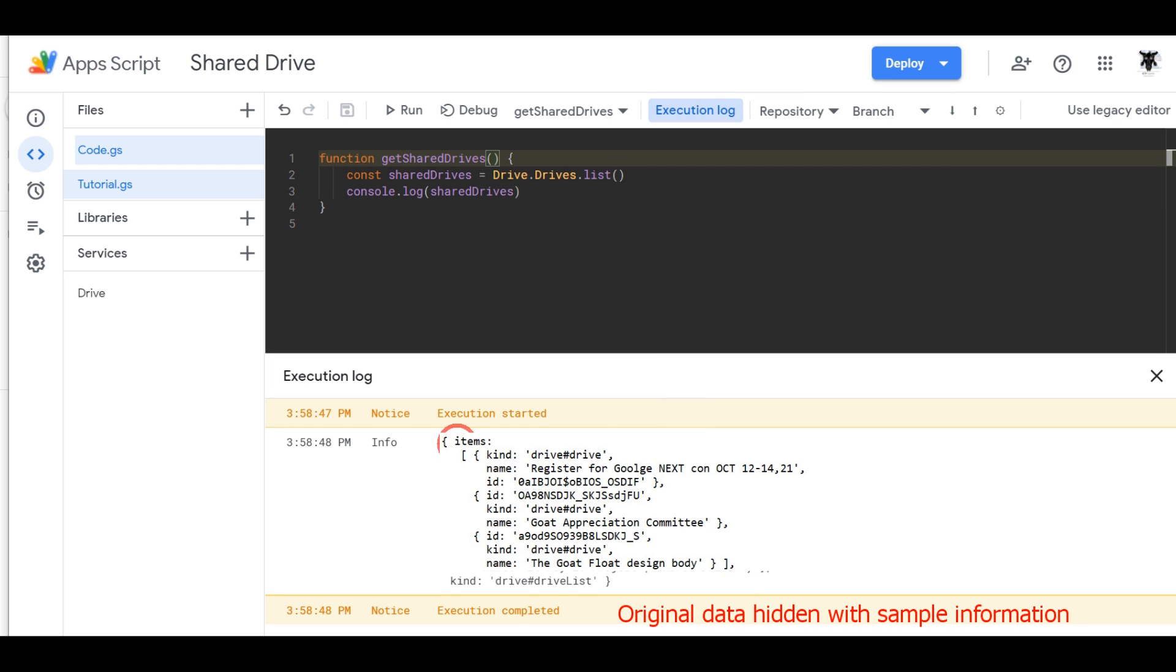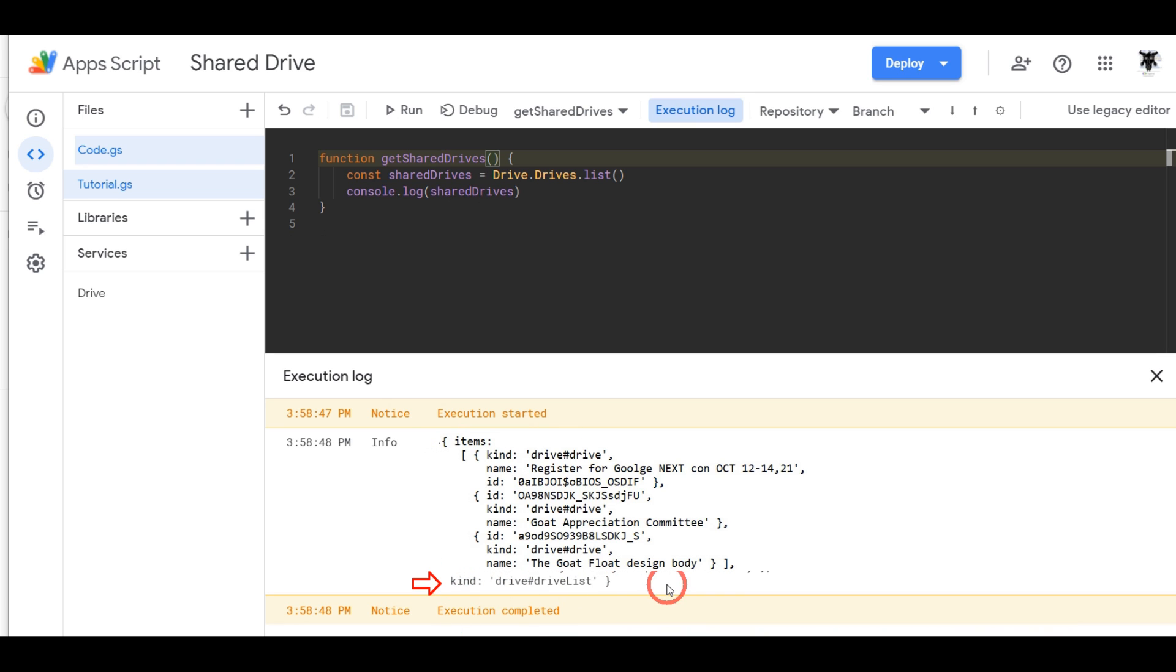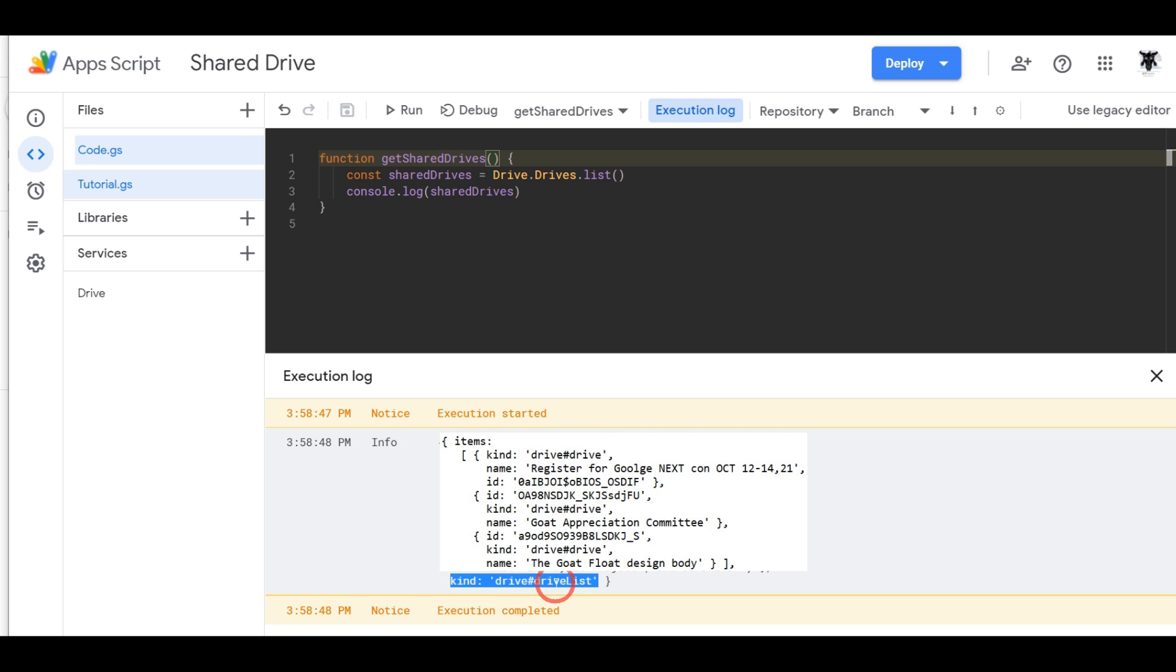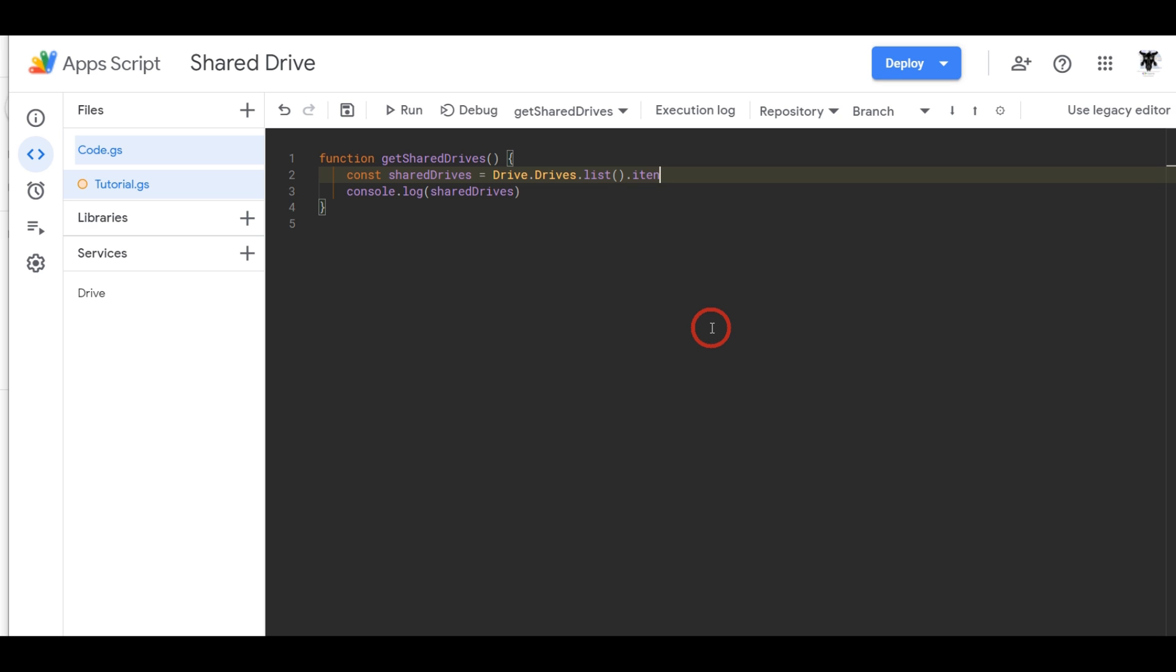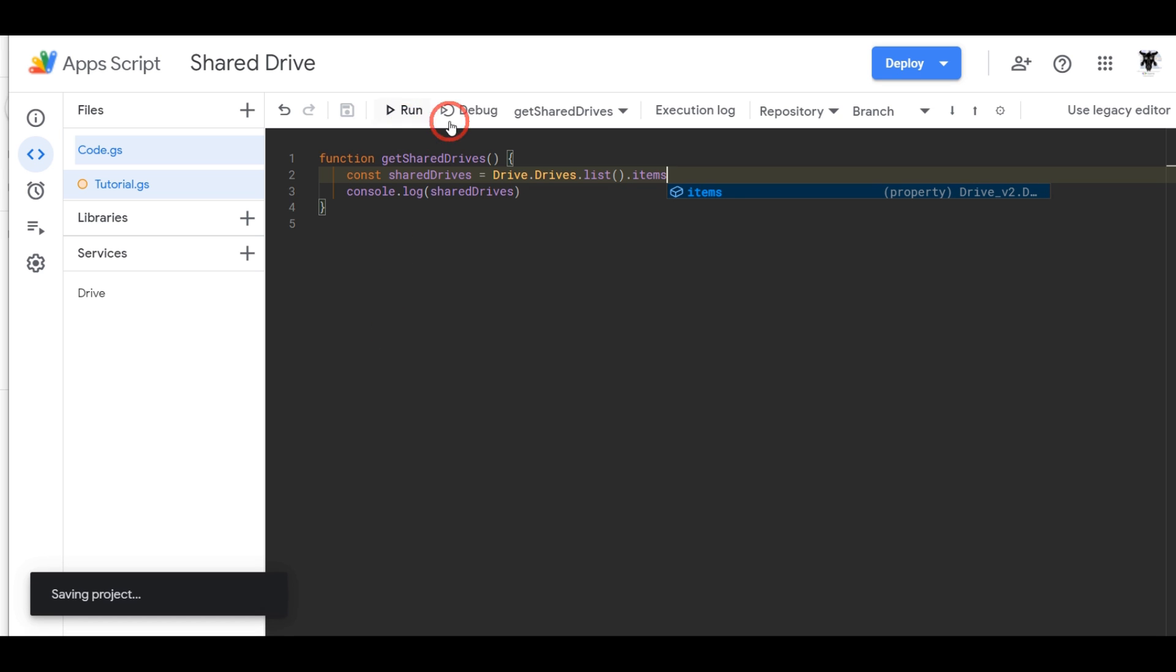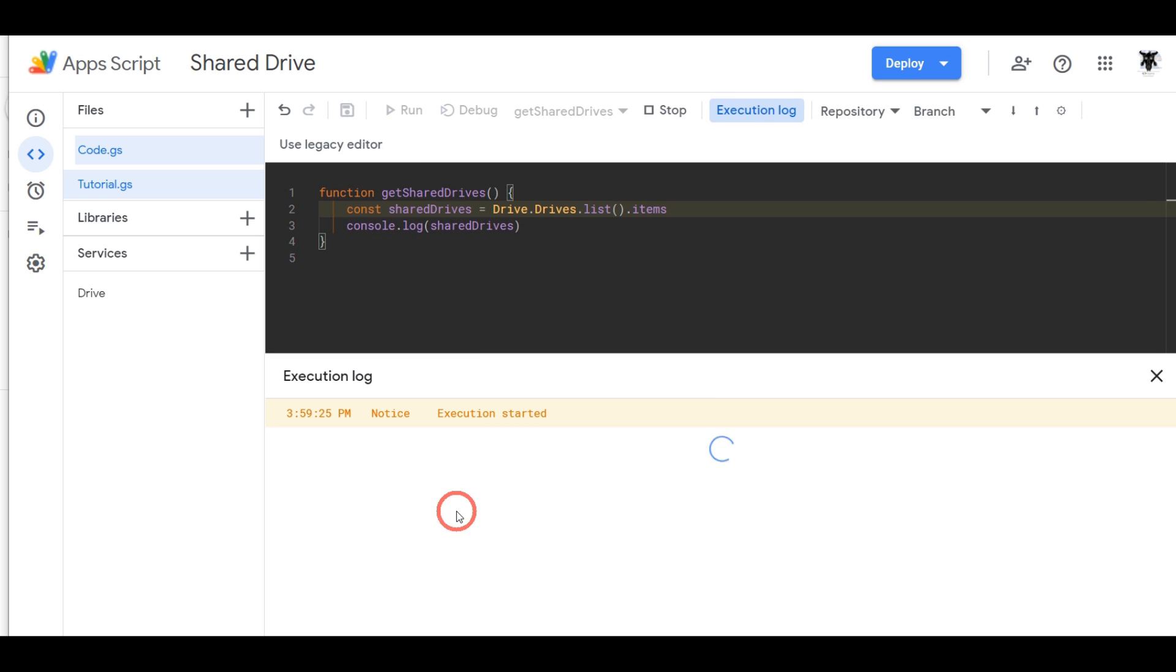So you can see the results down the bottom here and it comes up with an object with two properties: the first one is items and the second one is kind. So in the kind property here it's just telling you that the kind of object that this is is a drive drive list object. We don't really want to display that at all so let's just narrow into the items and we can do this by simply referencing items. Hit save and let's log it down and see what happens.